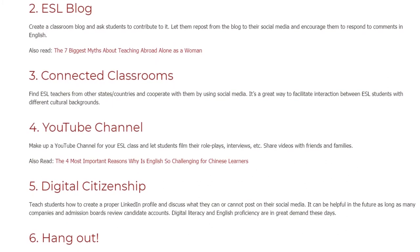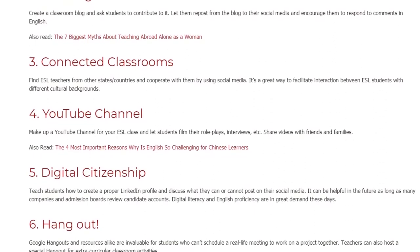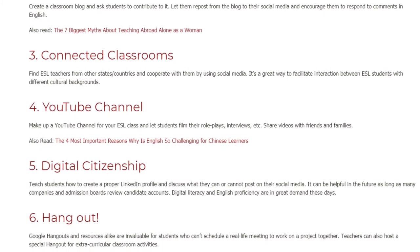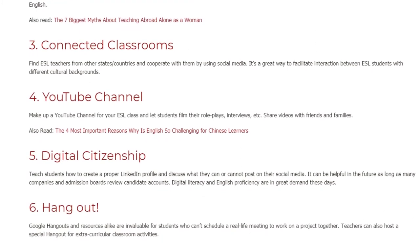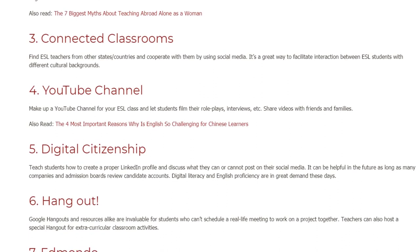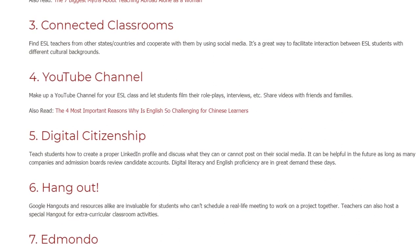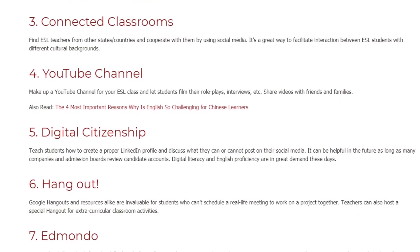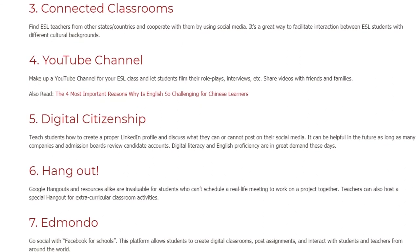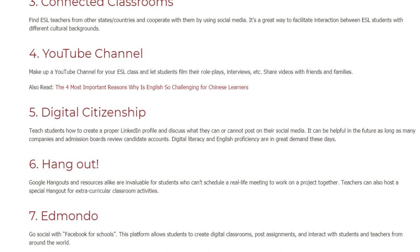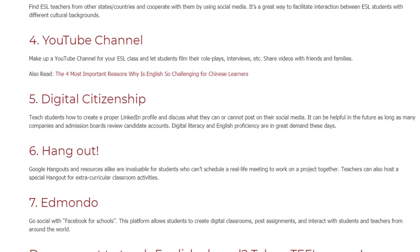5. Digital Citizenship. Teach students how to create a proper LinkedIn profile and discuss what they can or cannot post on their social media. This can be helpful in the future, as many companies and admission boards review candidate accounts. Digital literacy and English proficiency are in great demand these days.